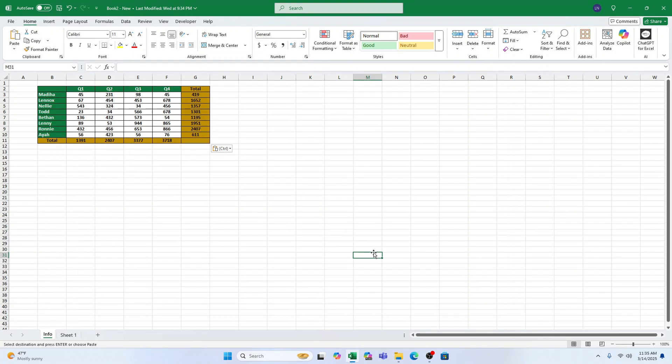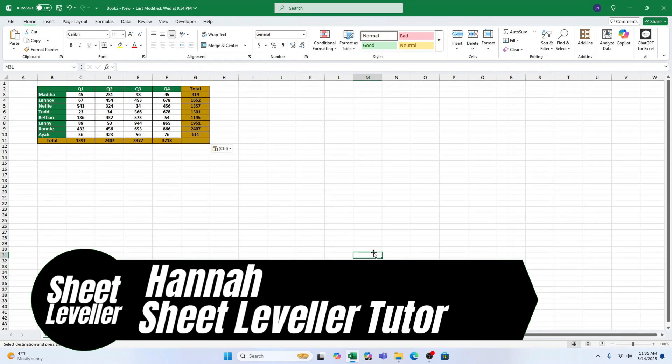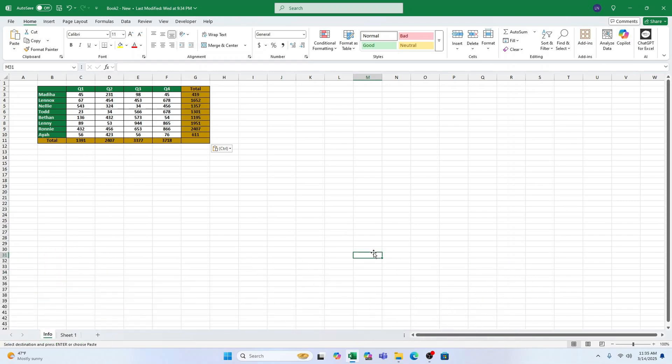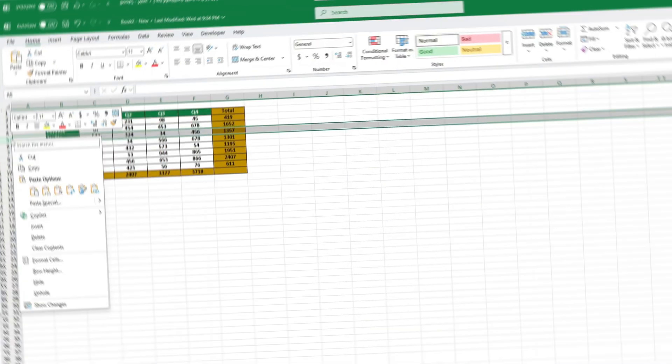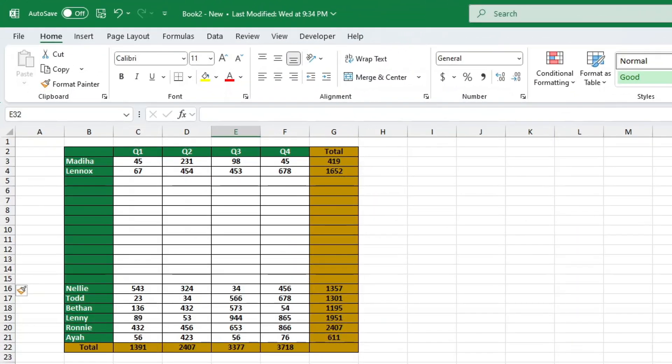Hey everyone, how's it going? I'm Hannah, your Excel teacher from Sheet Leveler and today I'm going to show you a quick and easy way to insert multiple rows in Excel.